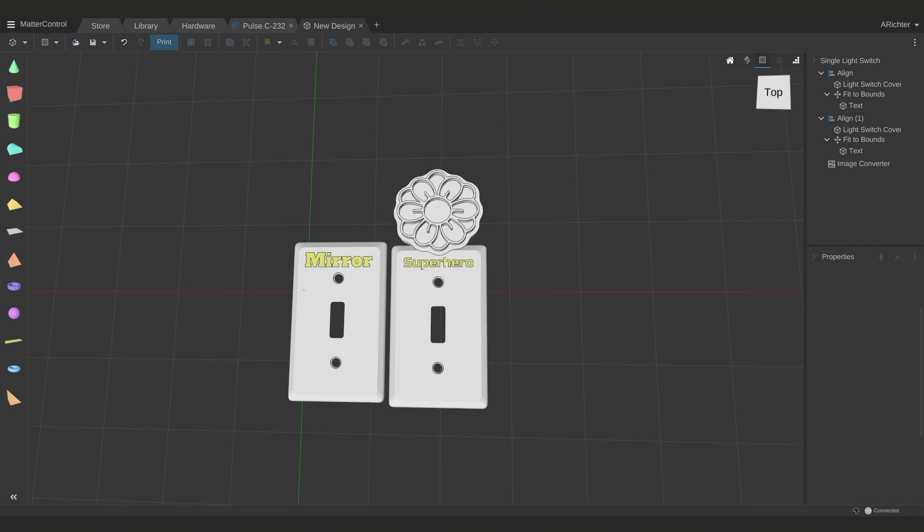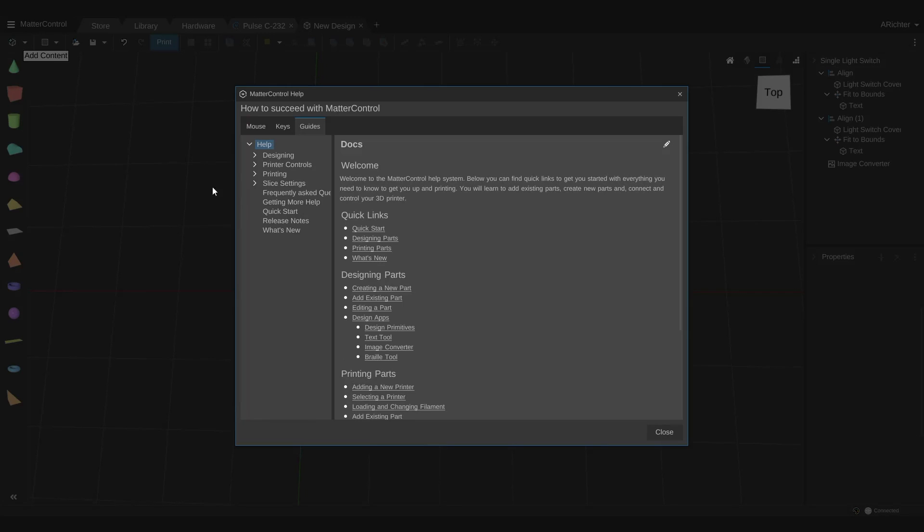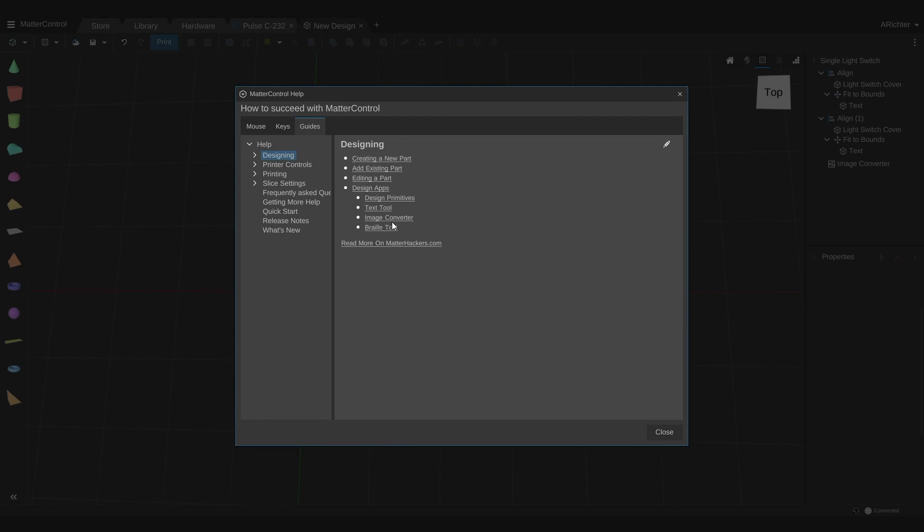You can also check out the help page in the top left corner by clicking the three bars and selecting help, and you can see some walkthroughs. I'm Alec from MatterHackers, thanks for watching.